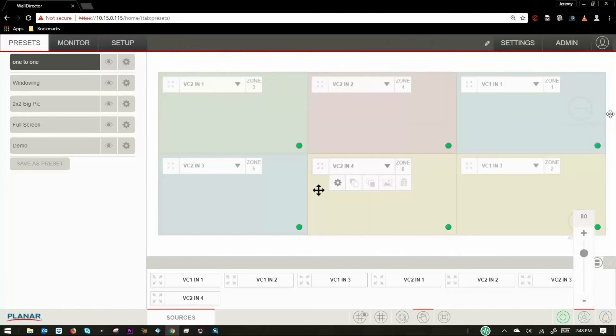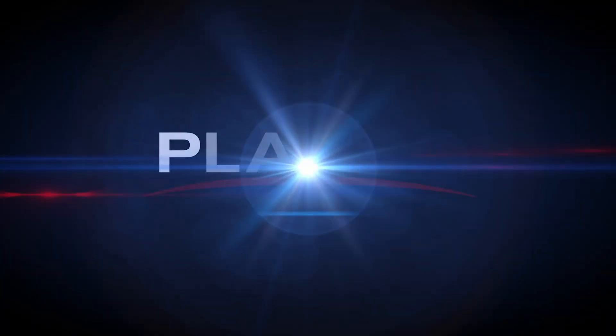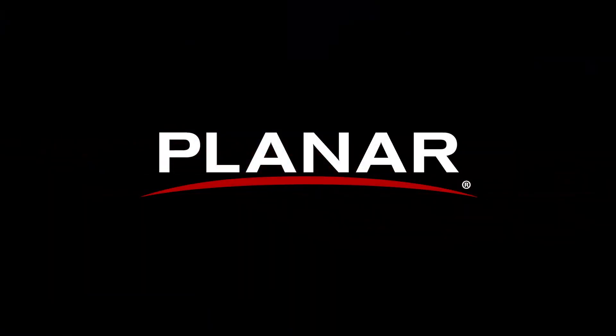I hope you enjoyed this brief overview of our walldirector software. For more information, please visit our website.